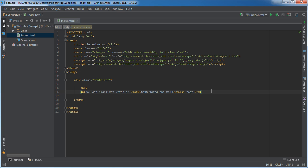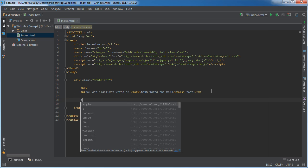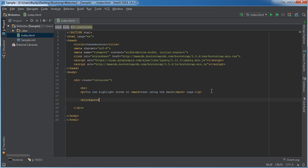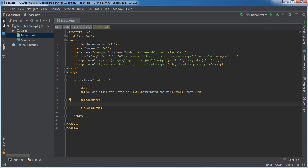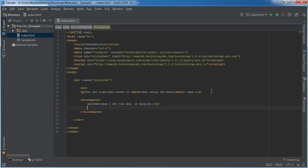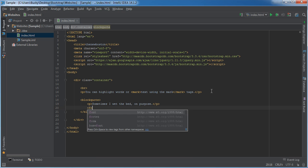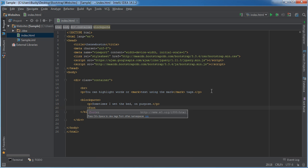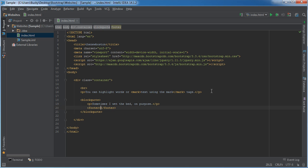So that's highlighting. Another cool thing is using quotes. If I use blockquotes inside here, say that we were quoting someone wise such as my grandpa. So my grandpa said 'sometimes I wet the bed on purpose.' He did tell me that, I'm not lying.